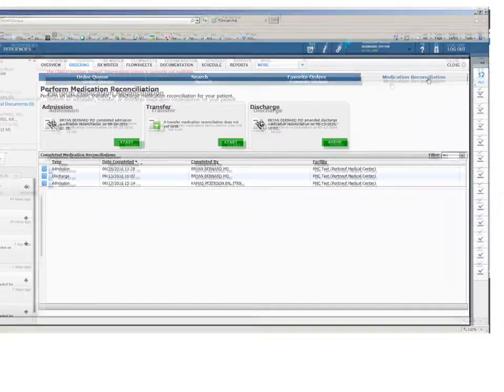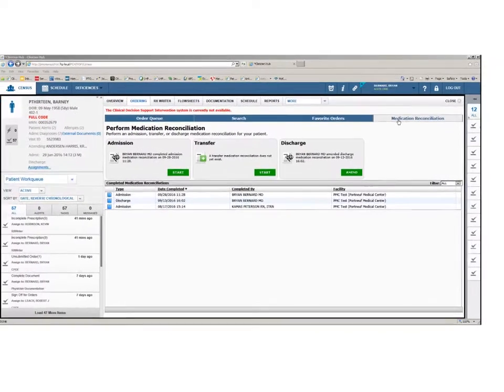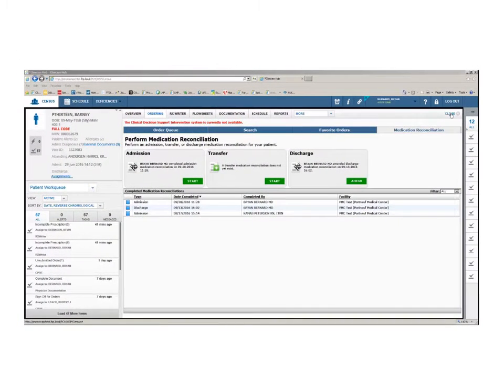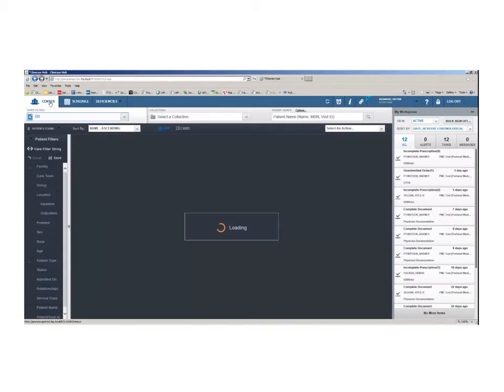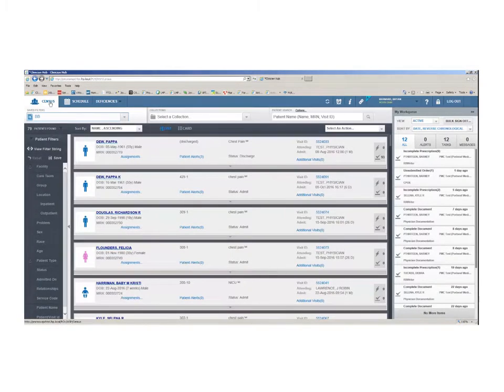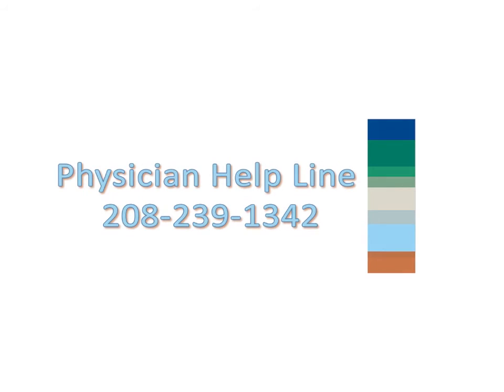If you have finished entering orders, you can either click close or click the census button to be returned to your list of patients. Thank you for watching this overview of the Paragon Clinician Hub ordering system. For additional at the elbow support or questions about Paragon Clinician Hub, contact the Physician Helpline at 239-1342.